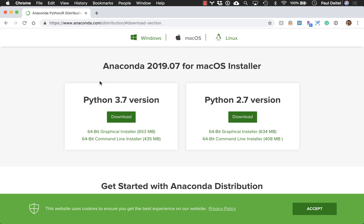Anaconda is a nice Python distribution because it comes with the IPython interpreter for interactive Python development, which is the preferred one nowadays. It comes with Python 3.7 at this point, which is the current version of Python.